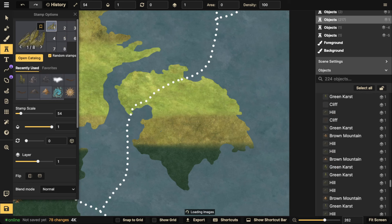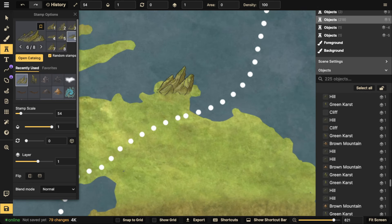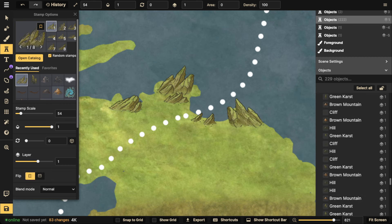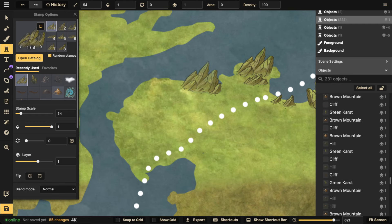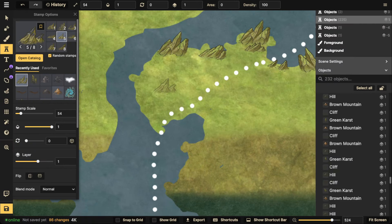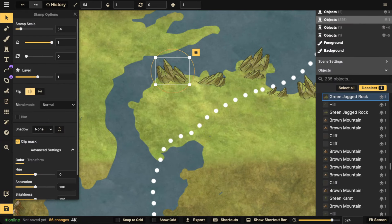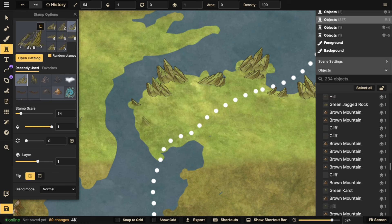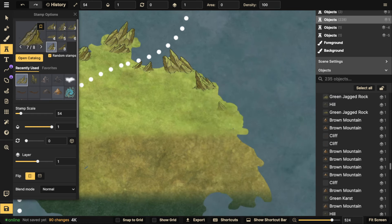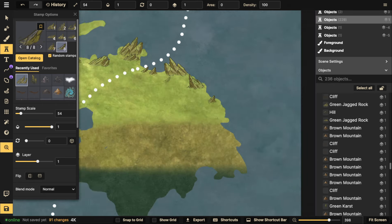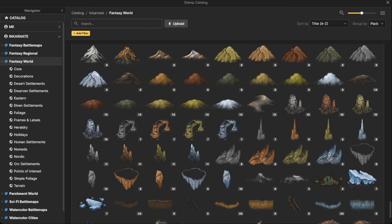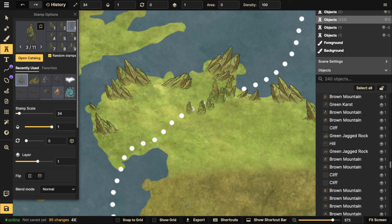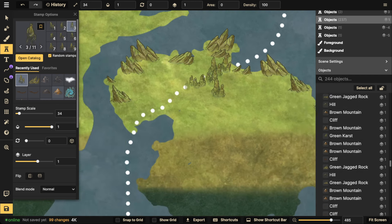Let's add some jagged mountains along the coastline, as if an interesting geological event took place. The ones on the left side I'll have facing right, towards the ocean. As I get to the other side, I'll flip them with the flip tool — this creates a nice feeling of jagged mountains along the water. After flipping them, I'll take some green karsts and rotate a couple to create a small little range going out along the coast.